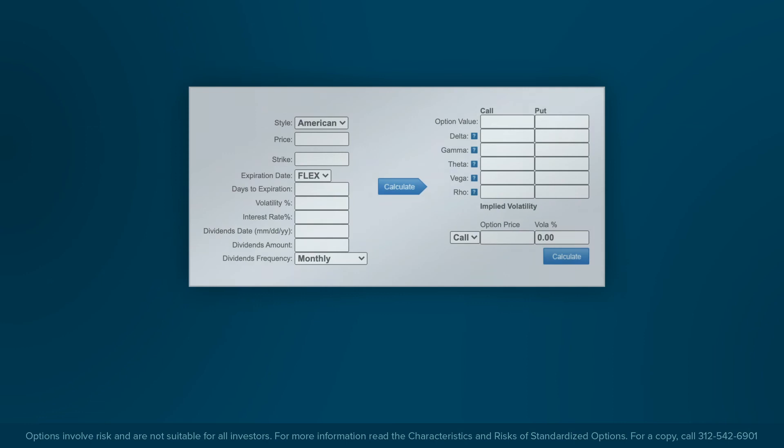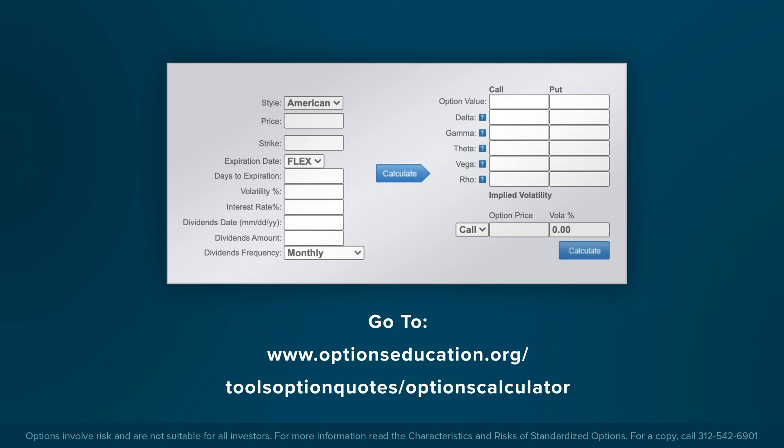Now that we have covered the Greek risk factors, we encourage you to play with the free OIC options calculator to understand how changes in all of the inputs are likely to affect an option's price and Greeks. It should be noted that inputs rarely change in isolation, so it is important to test changing multiple inputs at the same time.